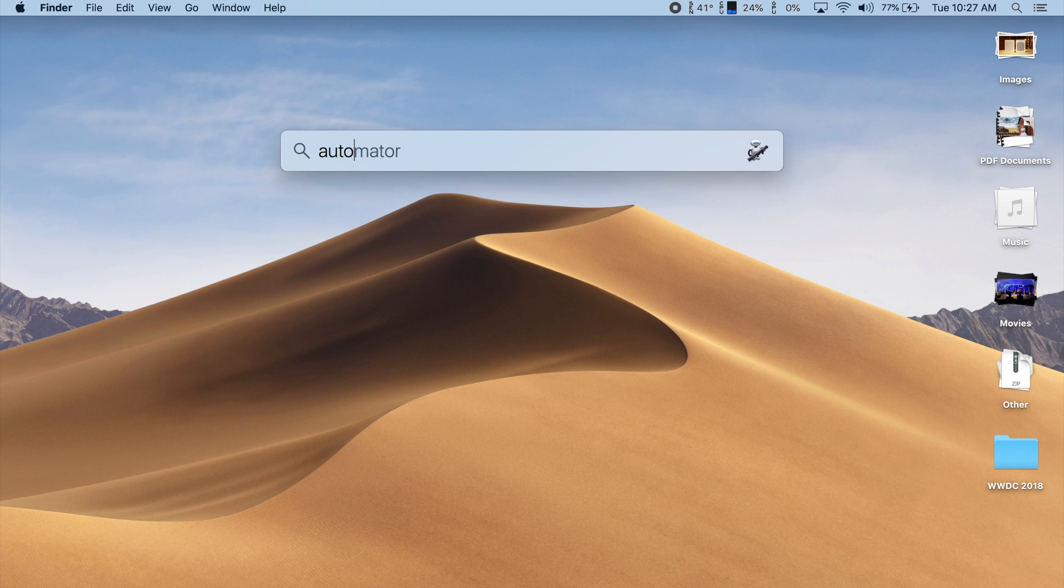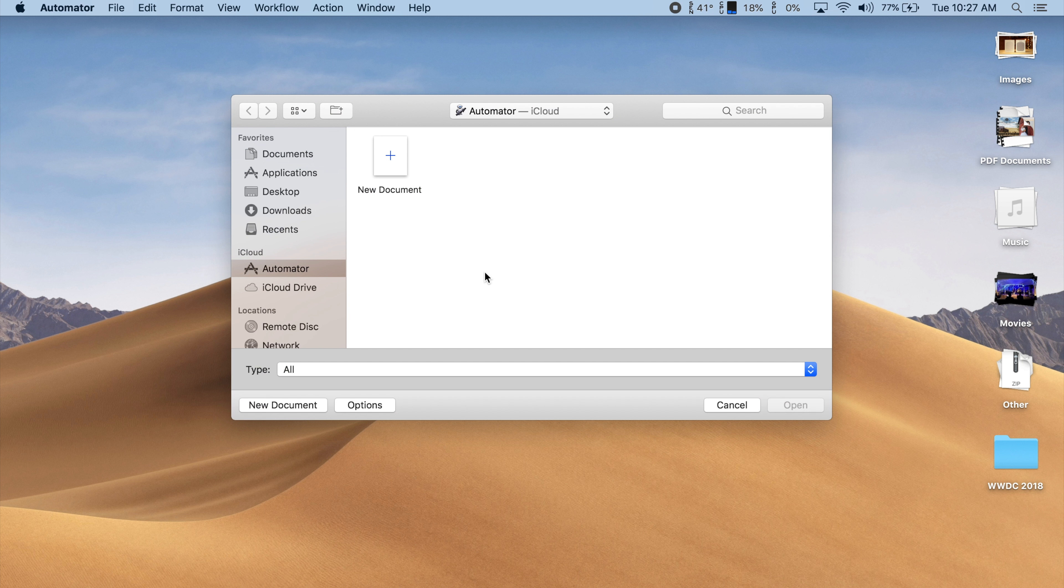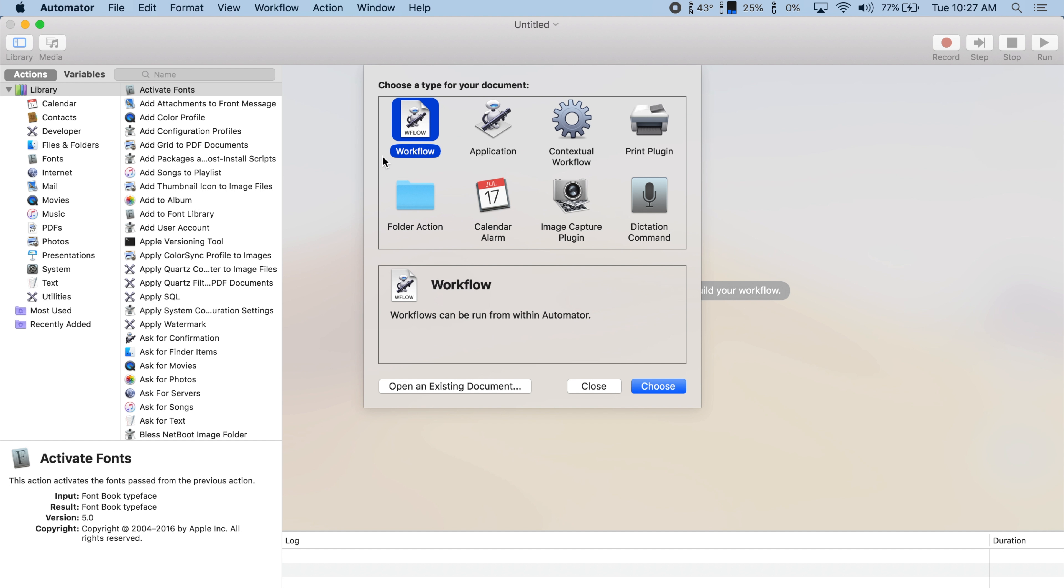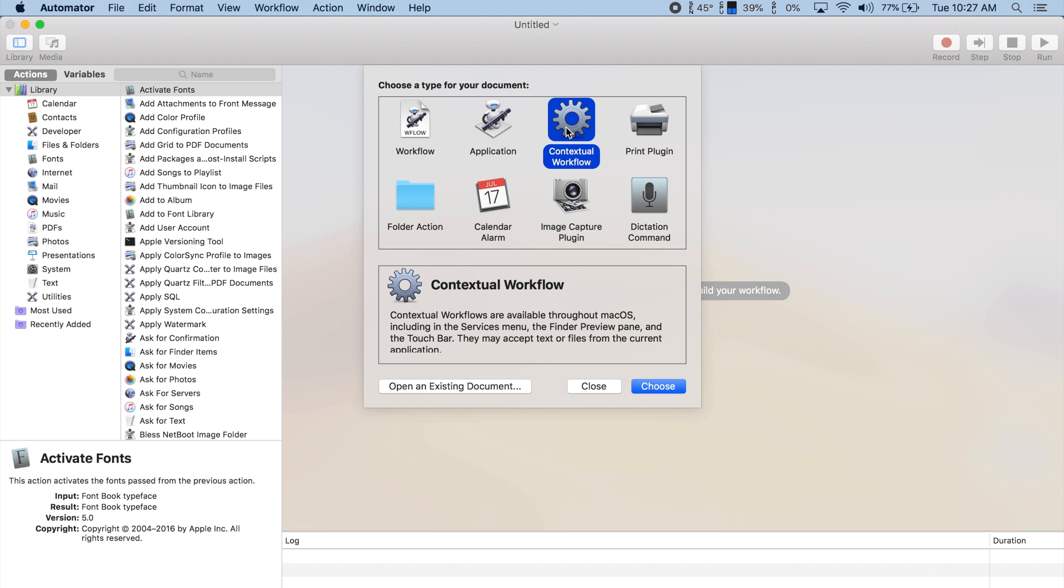Open the Automator app by using Spotlight Search, then click New Document. Select Contextual Workflow and click Choose.